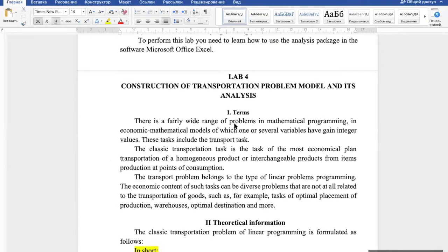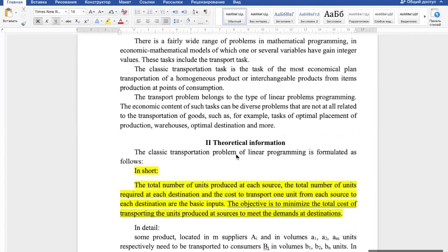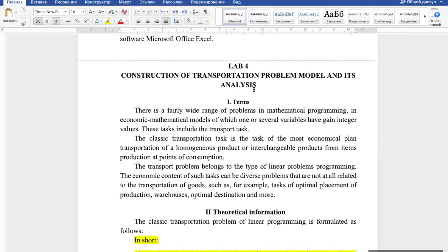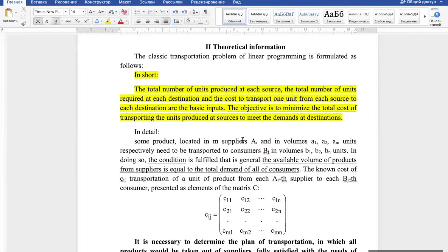Today I want to explain your last laboratory work — it is laboratory work number four from our second part of mathematical programming. Today you will get to know how to build the transportation problem model and how we can define the best solution for this problem. When we talk about transportation problem, we talk about a type of linear programming problem.